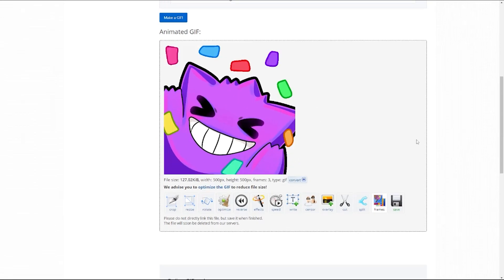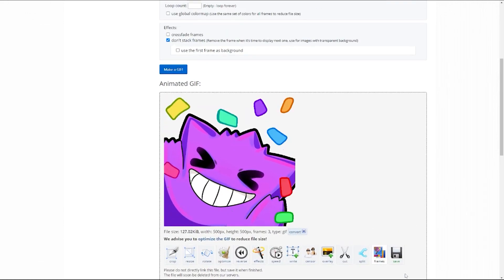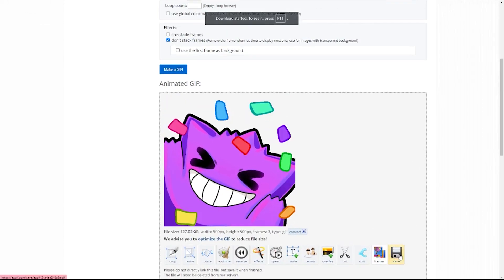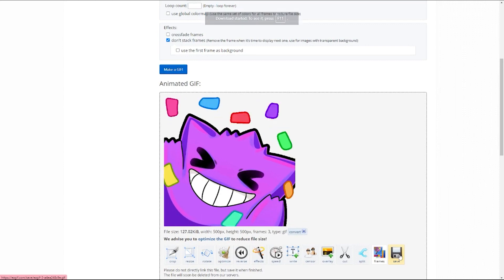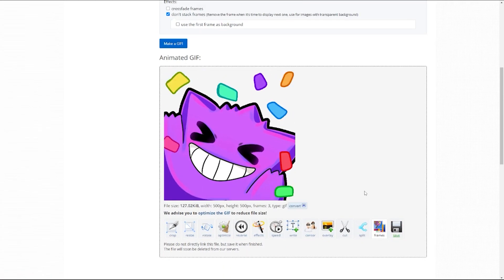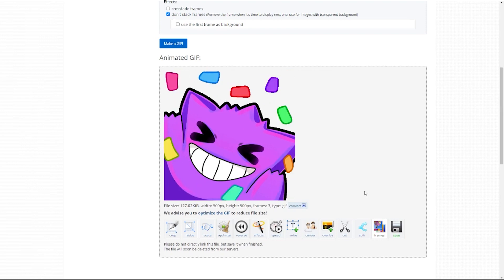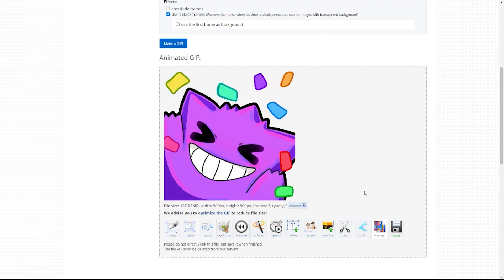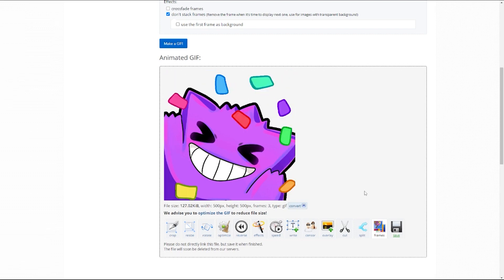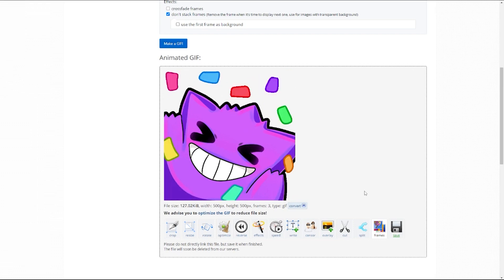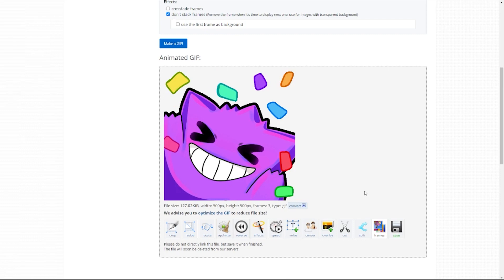And the only job left to do then is save. So we can save it and it will download. This site is good because it allows us to keep that transparency background and save it as a GIF. And this was then all done with no animation program. Really this website technically animated it. But yes, no fancy official animation program was required.